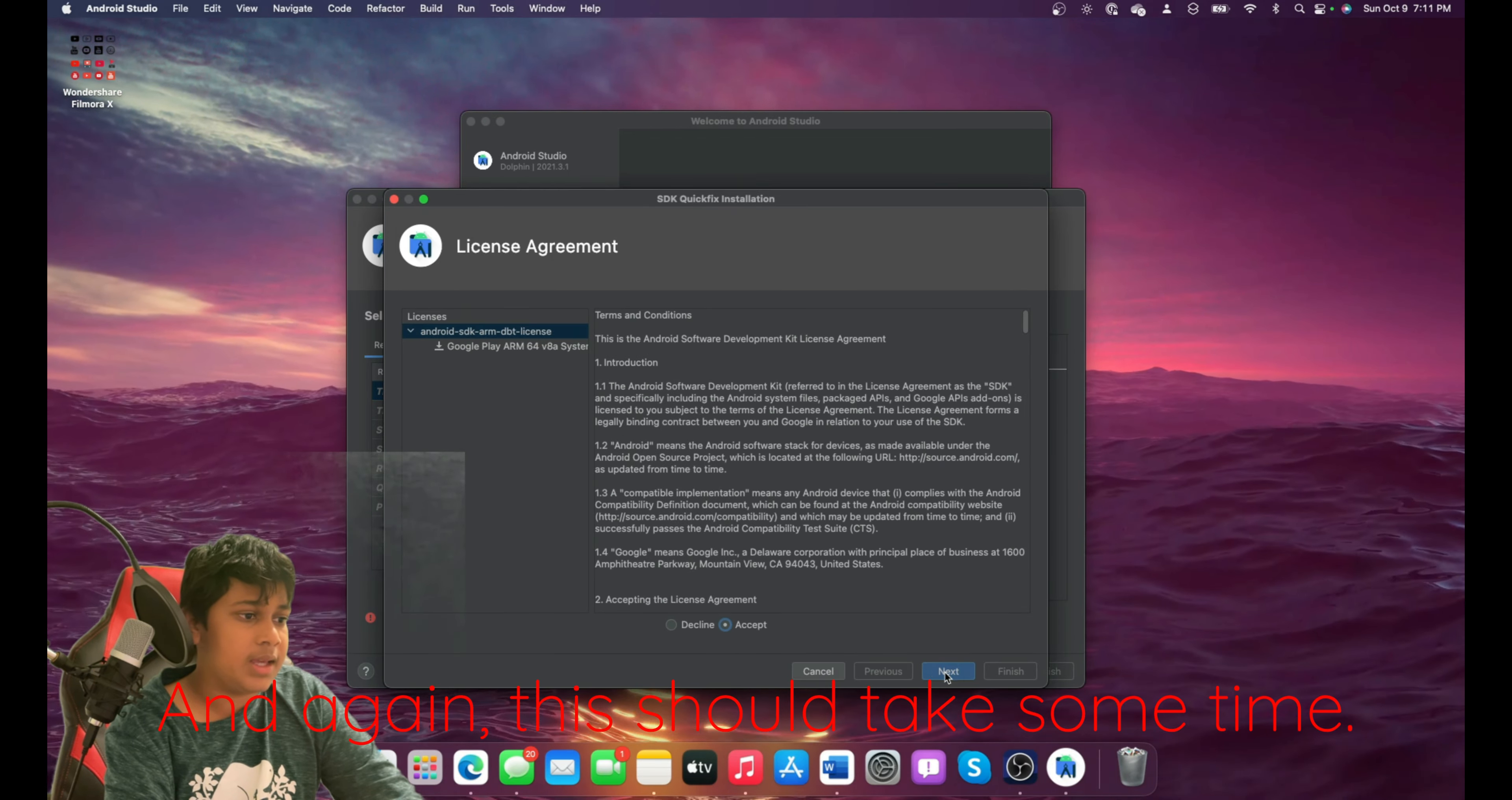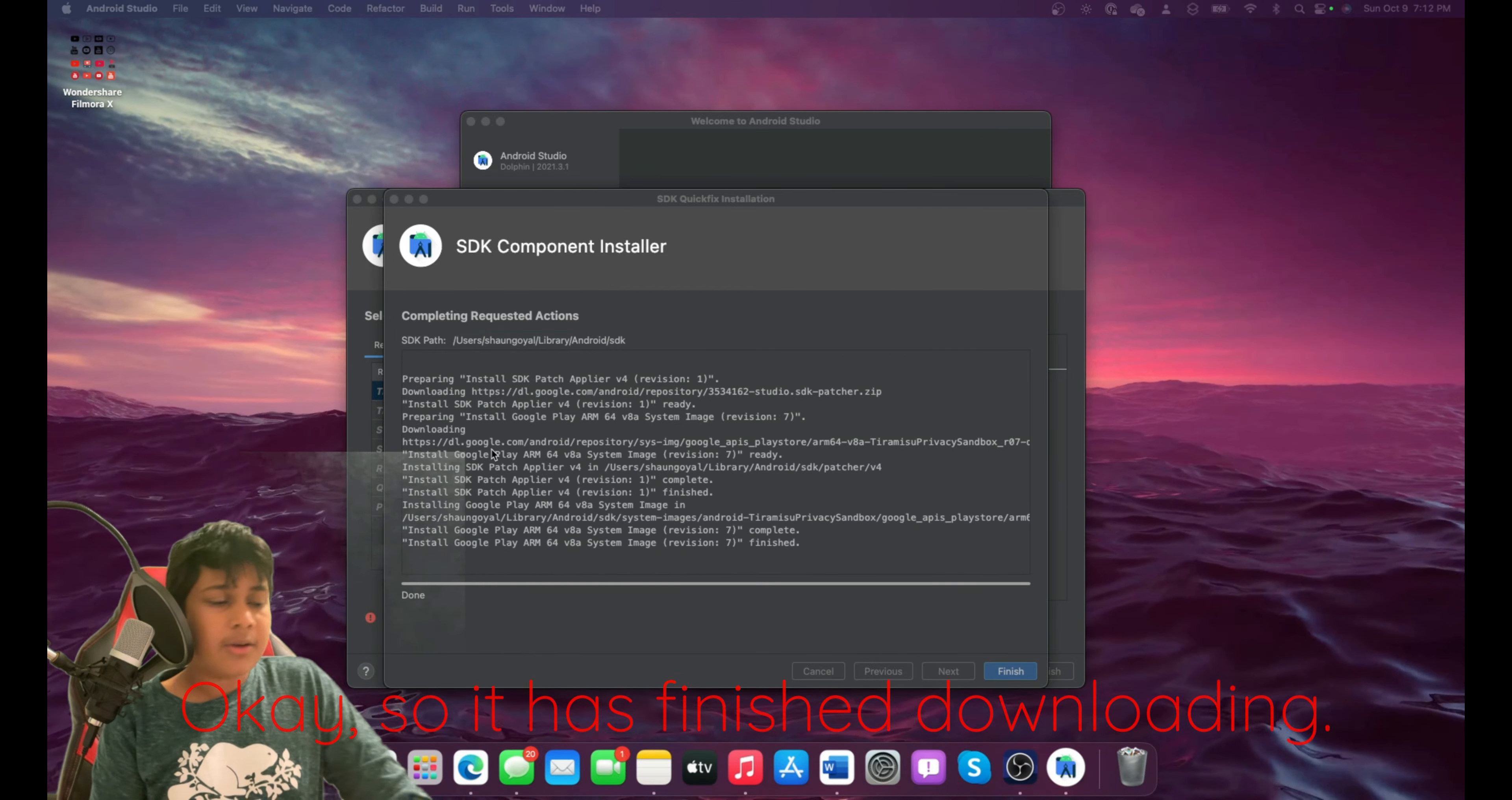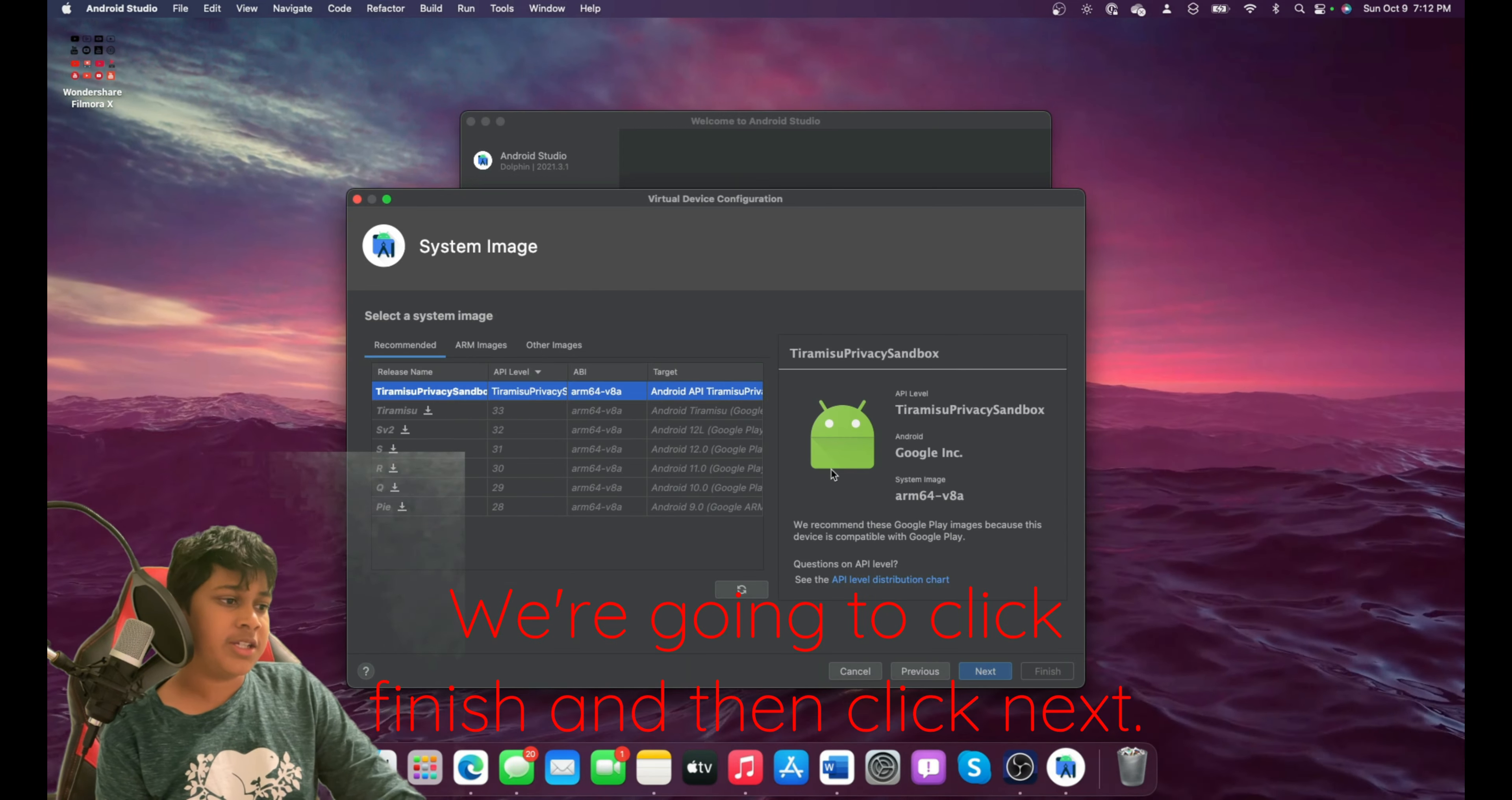And again, this should take some time. So I'll see when it's done. Okay, so it has finished downloading. We're going to click Finish.